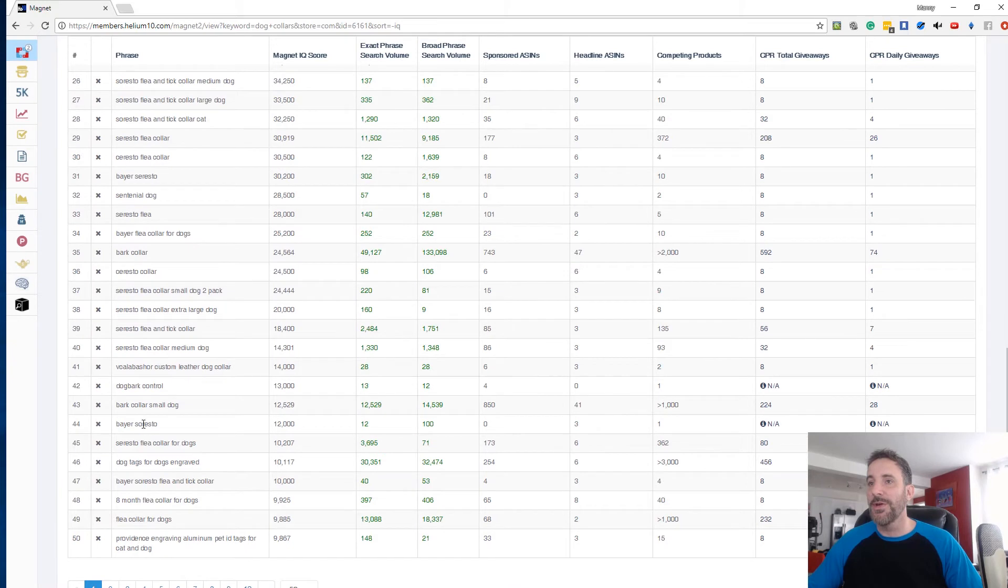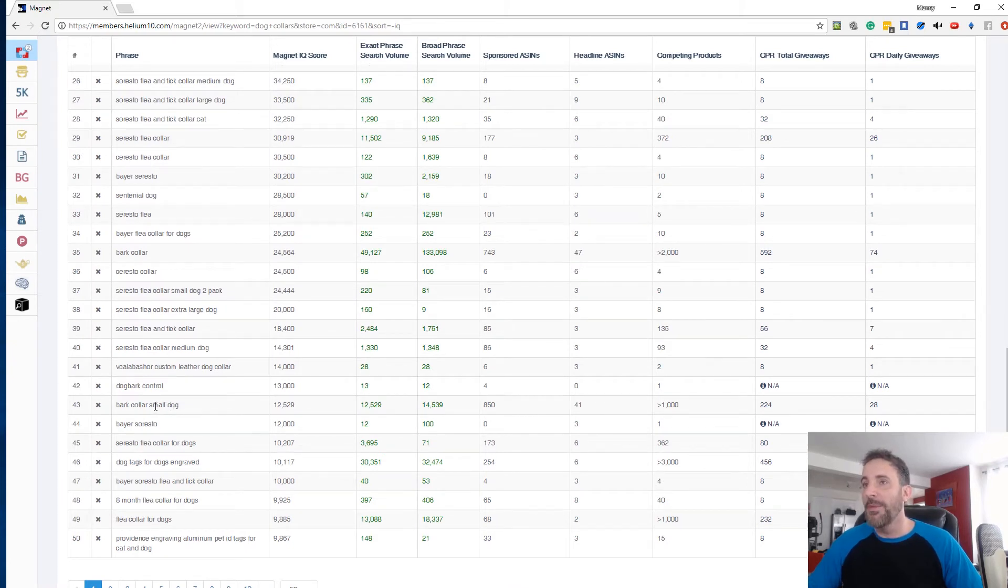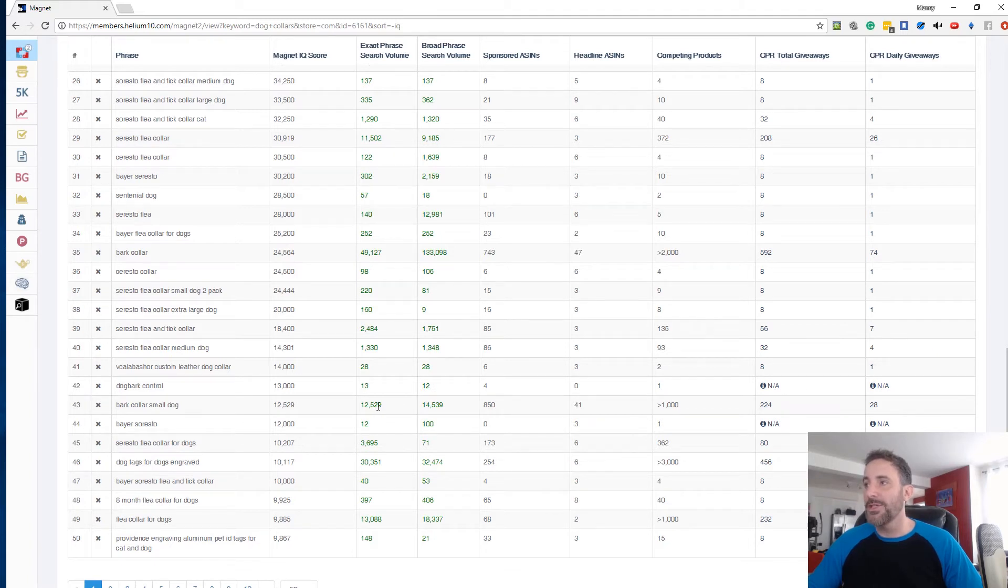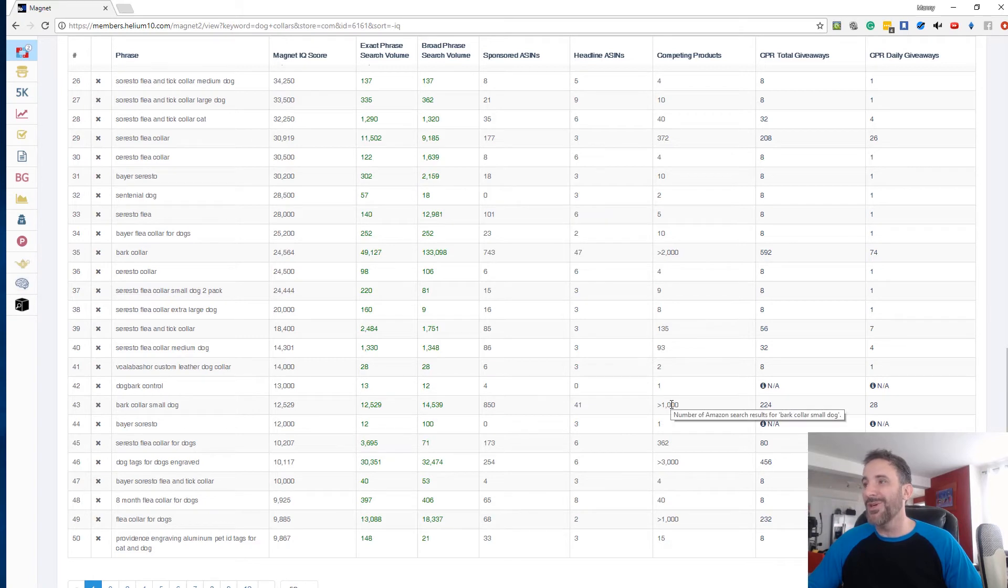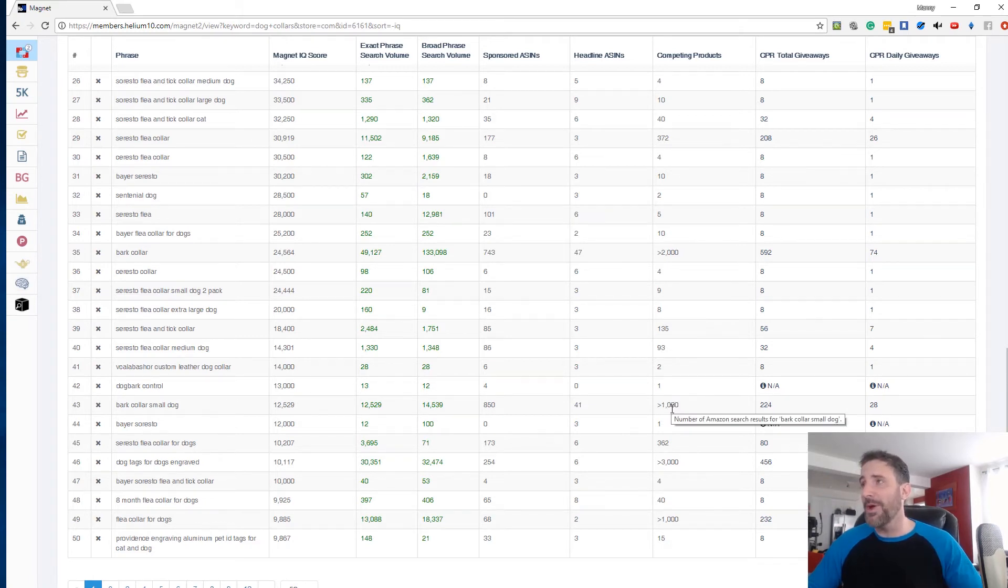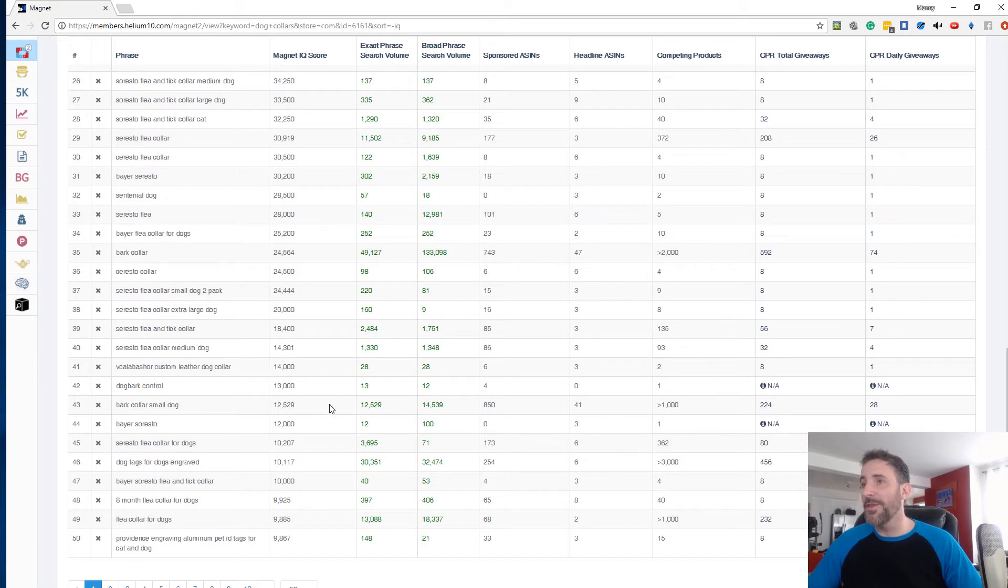Bayer Soresto bark collar, small dog. So this one gets 12,529 exact searches and has just over a thousand competing products. So still a lot of competing products, but for the search volume, it's still got a pretty high IQ score.